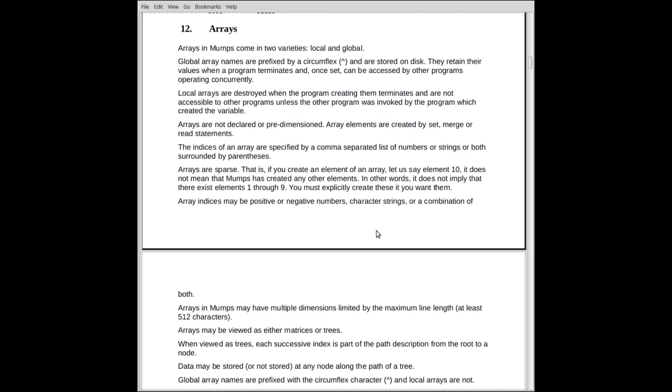If you create... Arrays are sparse, which means that if you create an element of an array, let's say 10, it does not mean 1 through 9 exist. They might, but it doesn't imply that. It means you've got element 10.